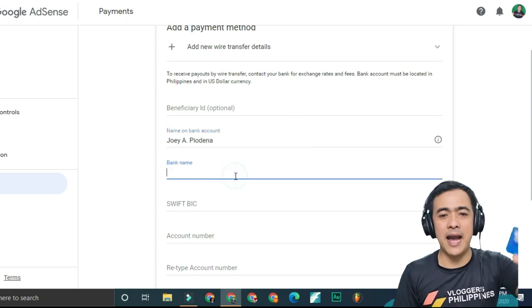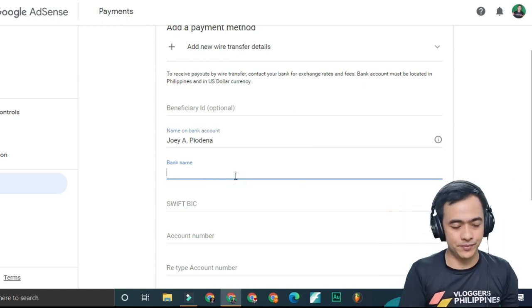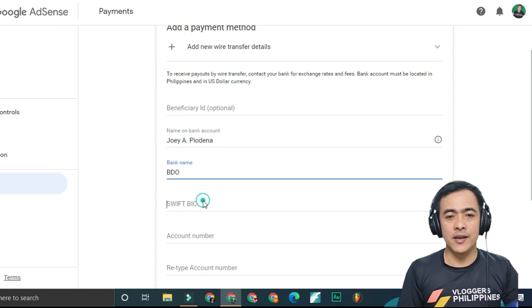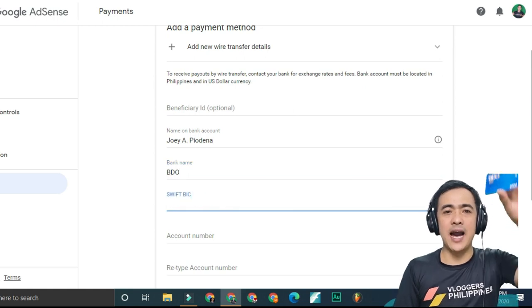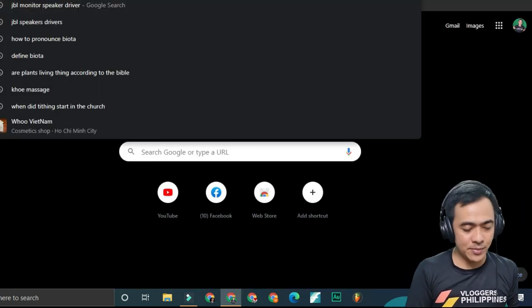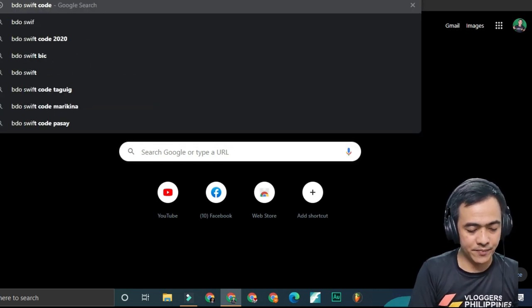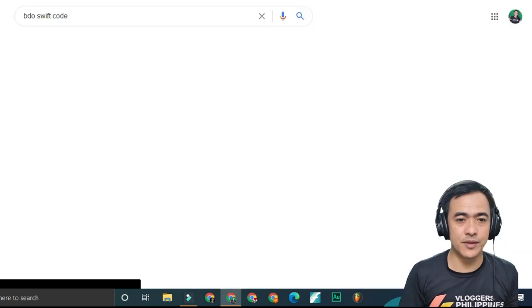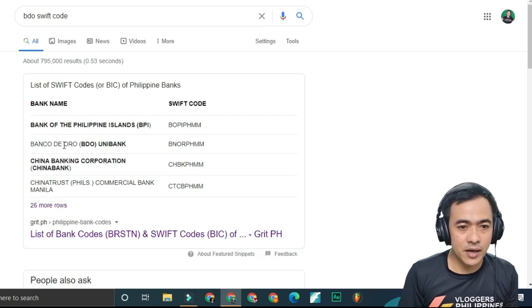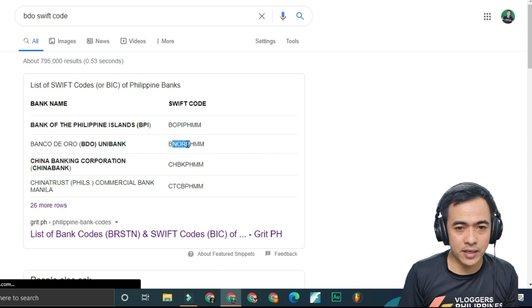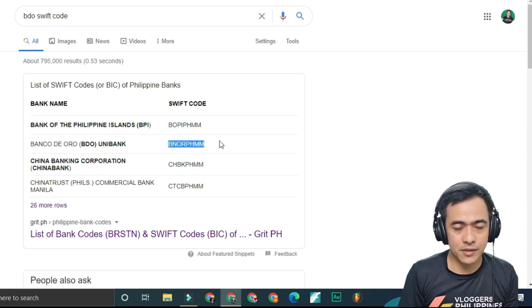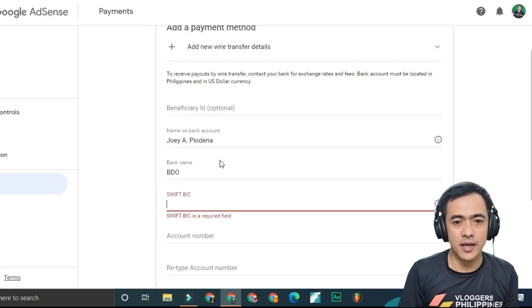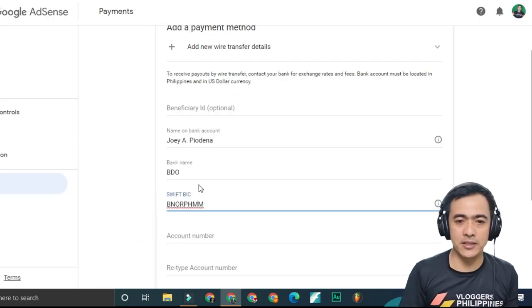For bank name, of course, type BDO. Then for the SWIFT BIC, type BDO SWIFT code and press enter. Banco de Oro will appear. Right click and copy it, then control V or paste.